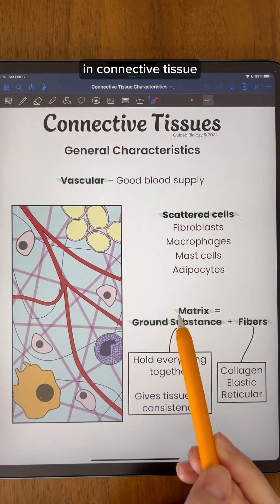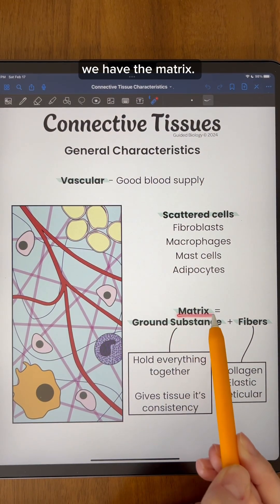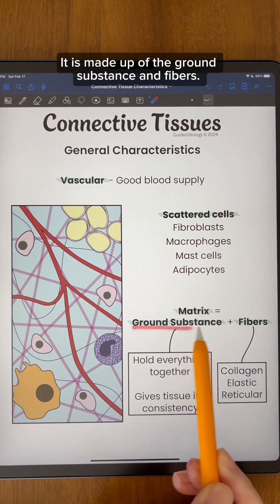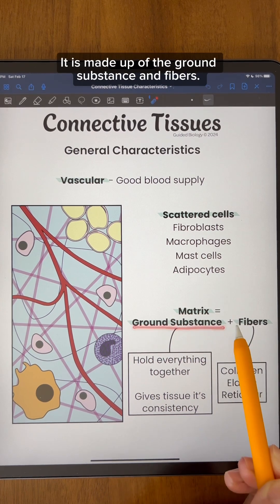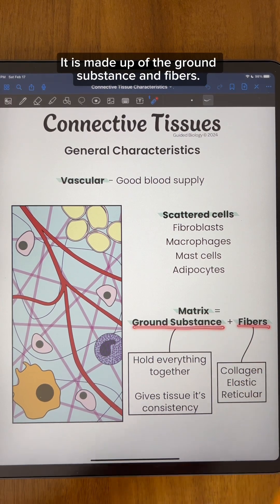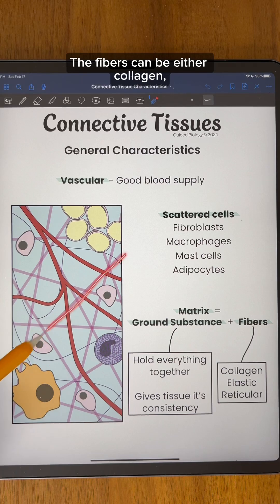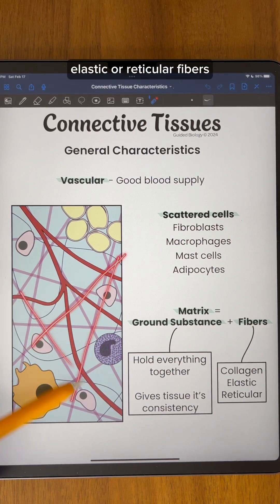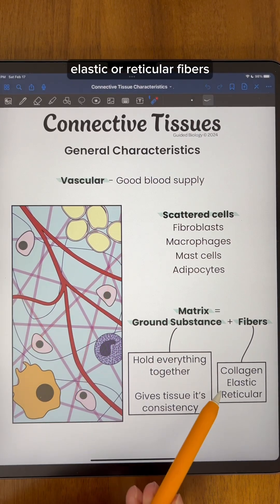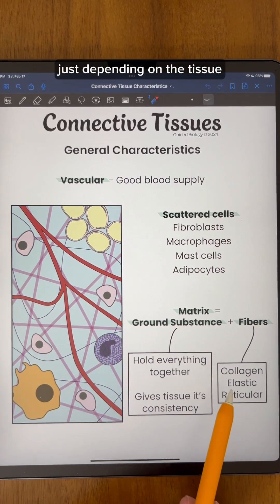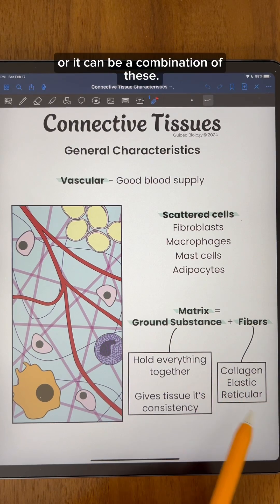In connective tissue, we have the matrix. It is made up of the ground substance and fibers. The fibers can be either collagen, elastic, or reticular fibers, depending on the tissue, or it can be a combination of these.